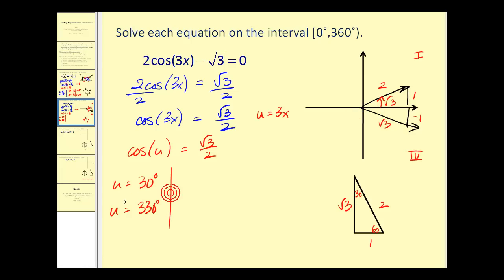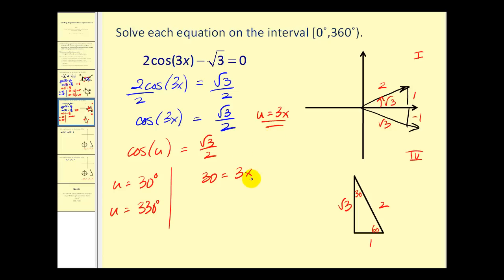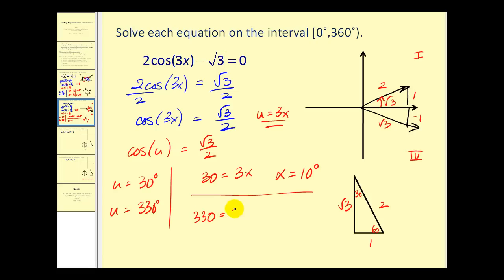That's what u is equal to, but we want the value of x. Using the substitution u equals 3x: for u equals 30, we have 30 equals 3x, so dividing both sides by three gives x equals 10 degrees. For u equals 330, we have 330 equals 3x, so dividing both sides by three gives x equals 110 degrees.